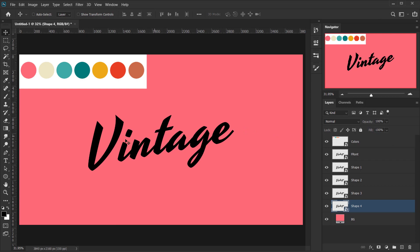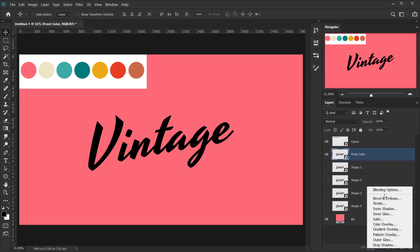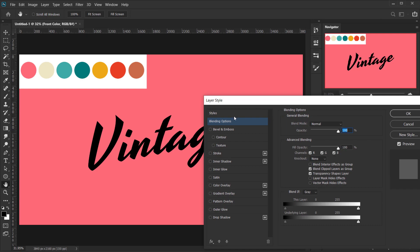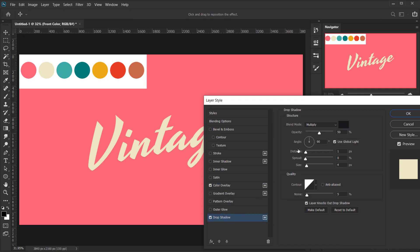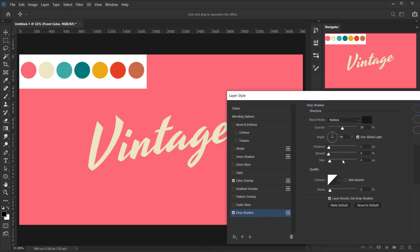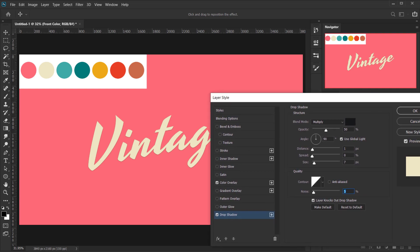We're going to use only strokes to make this look 3D. Let's start with the Front layer — hide the other four. Go to the FX icon, choose Blending Options, go to Color Overlay, and choose the second color from our palette for the front of our text. Also apply a Drop Shadow: size of 7 pixels, 1 pixel distance, angle at 90 degrees, and noise at 5 percent. Press OK.